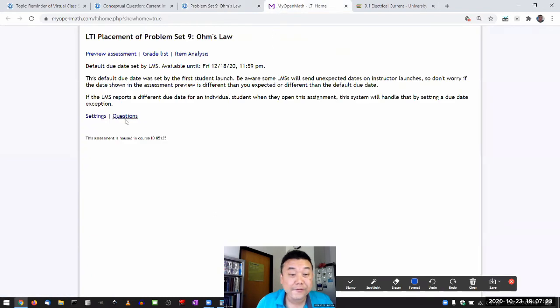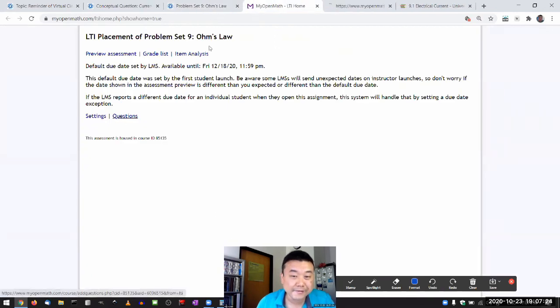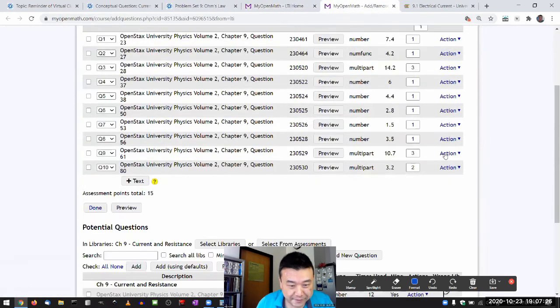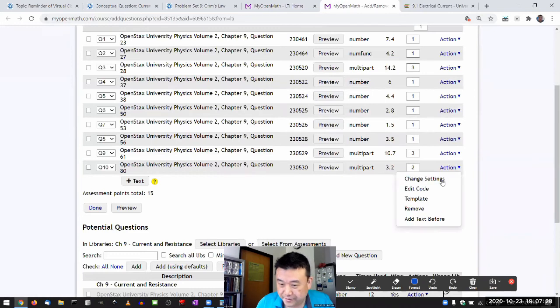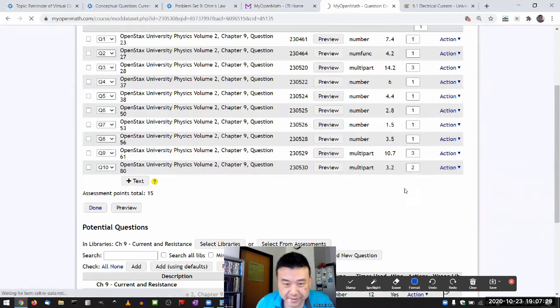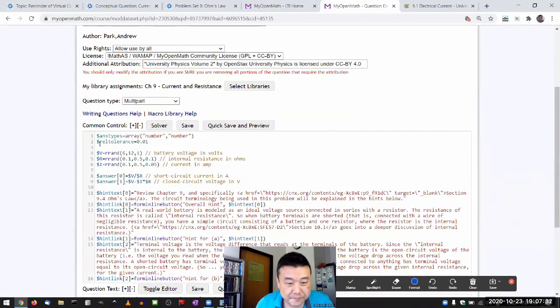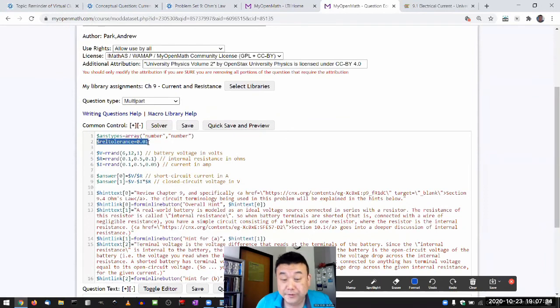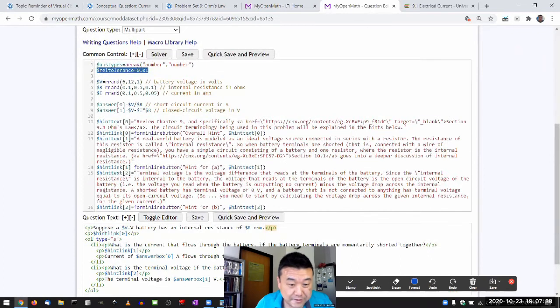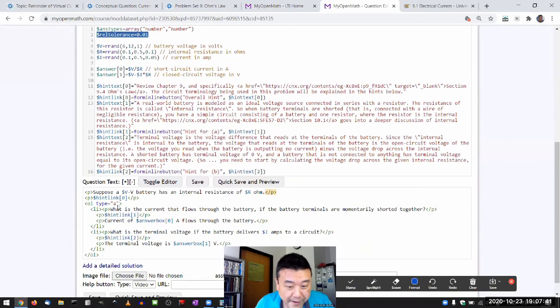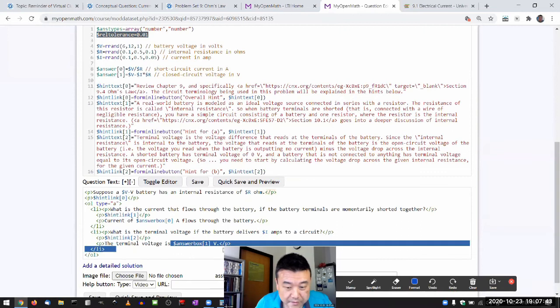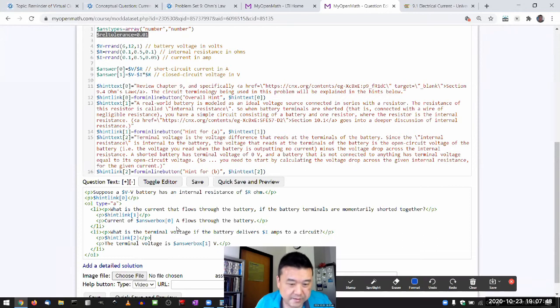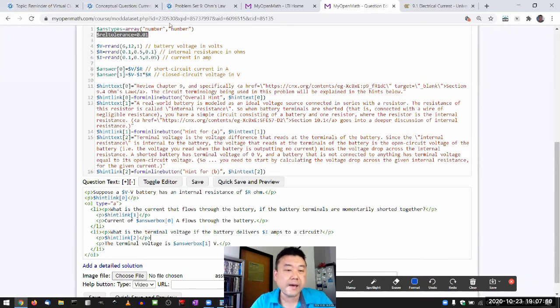So whoever already did it, good job. You don't have to redo it. Whoever hasn't done it yet, I think I ought to fix this. Because this is my default relative tolerance, 1%. And most of the times it works. It really doesn't work well for the very last question. So this one here.